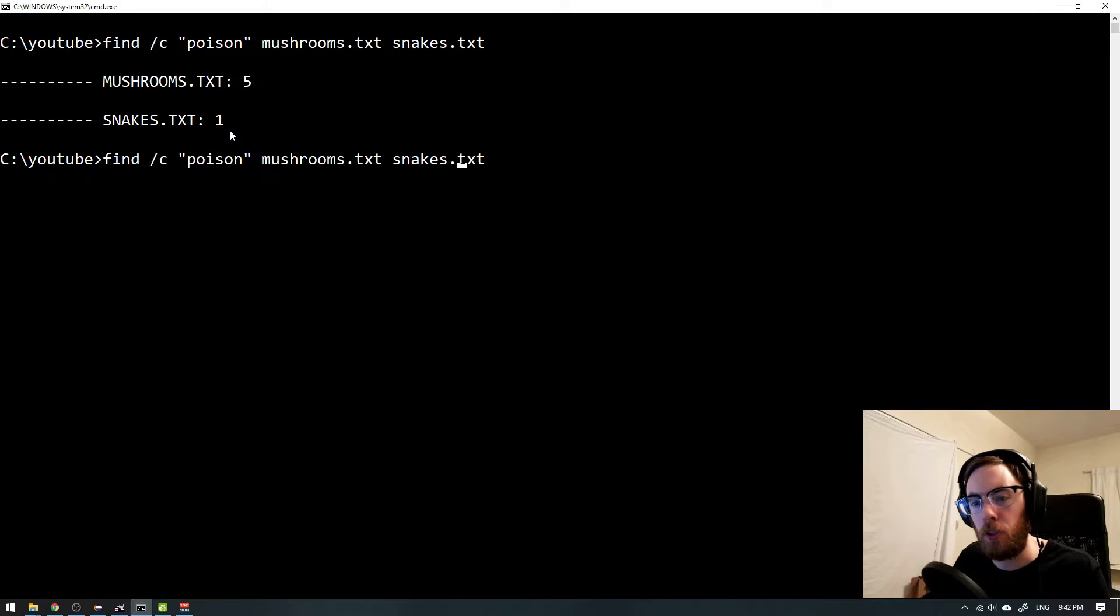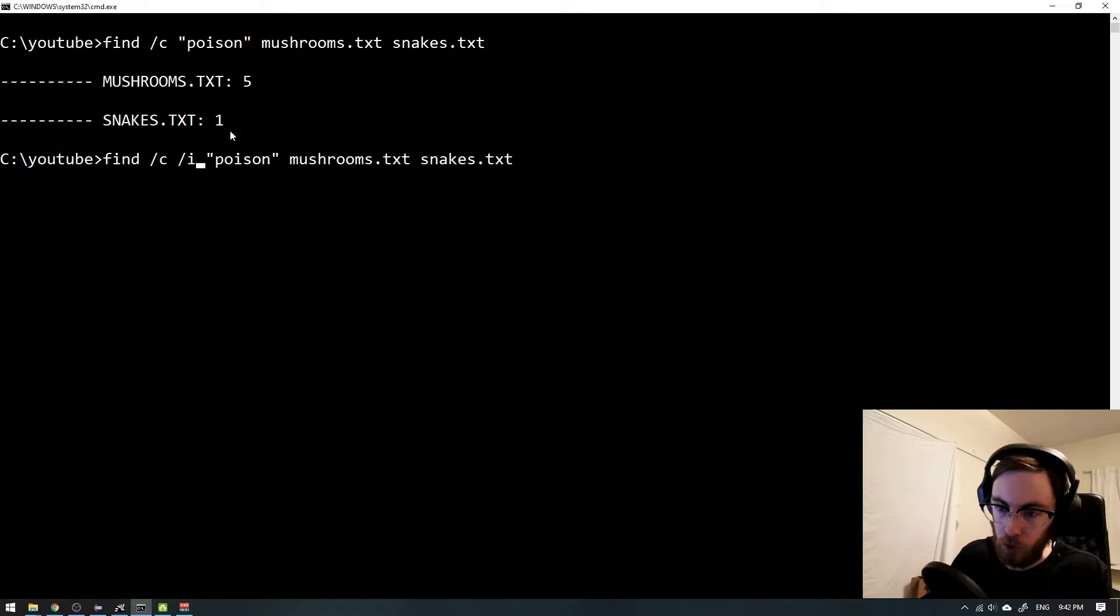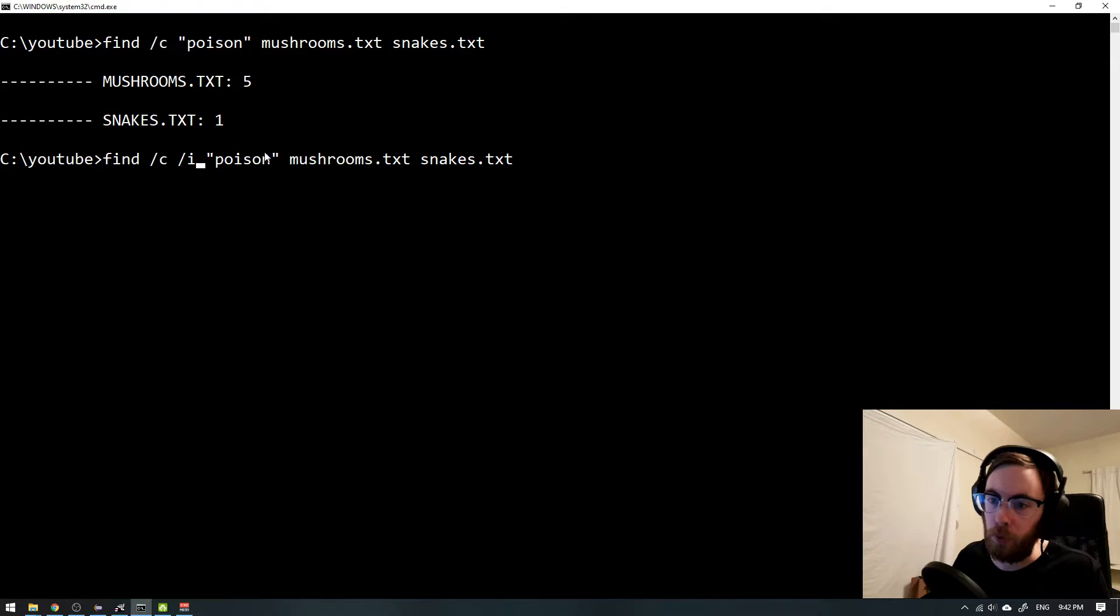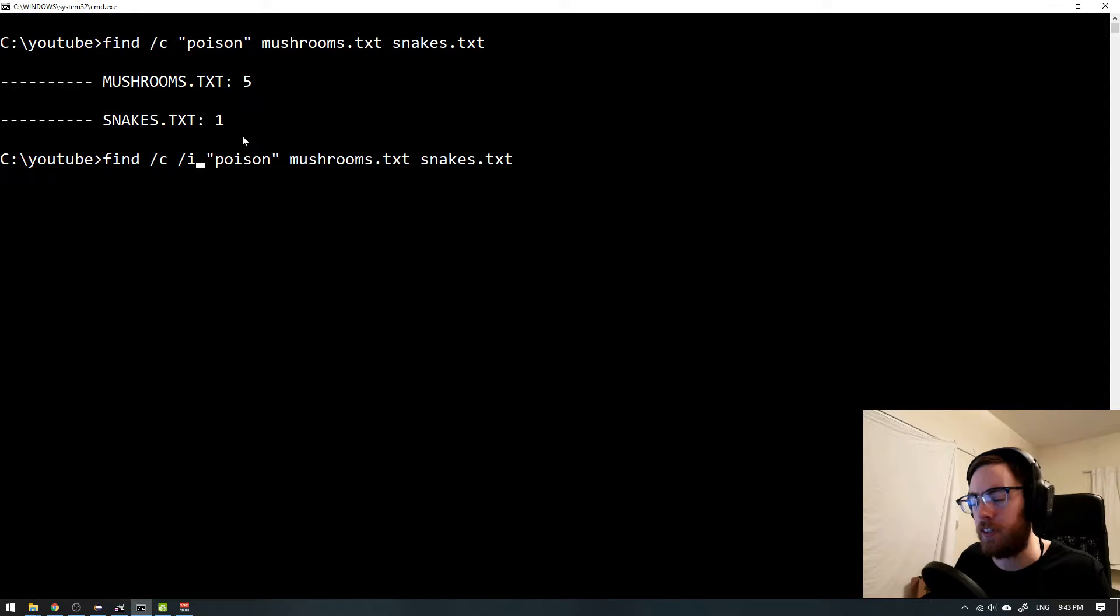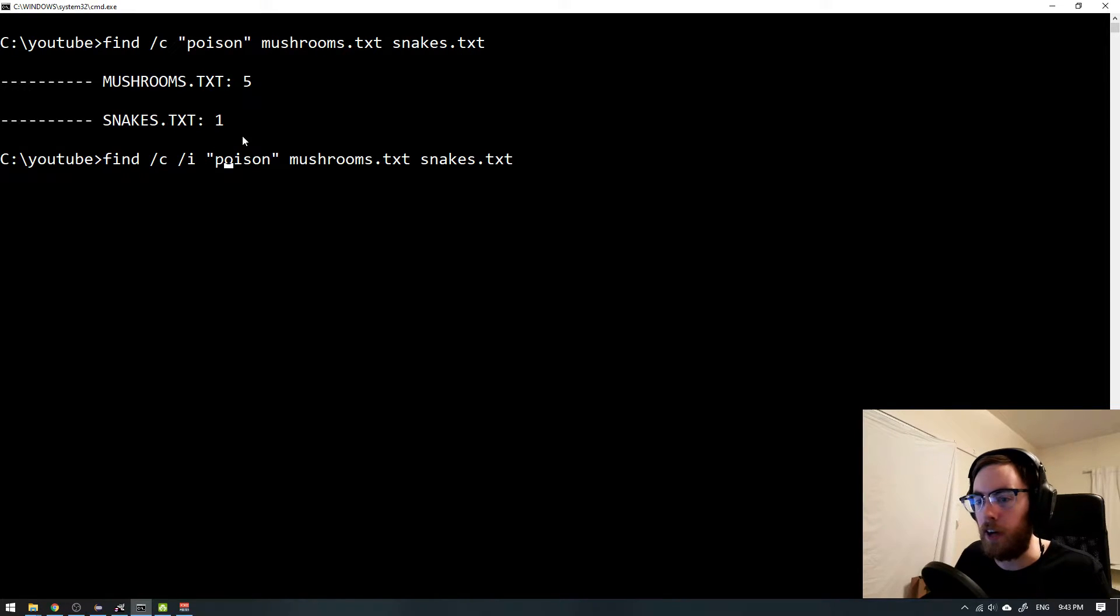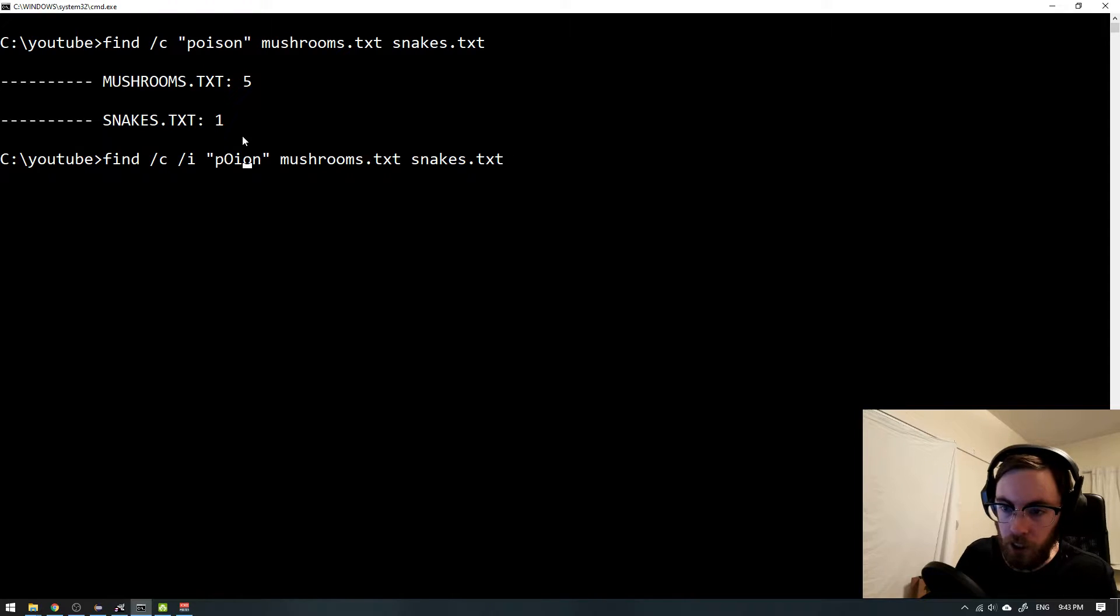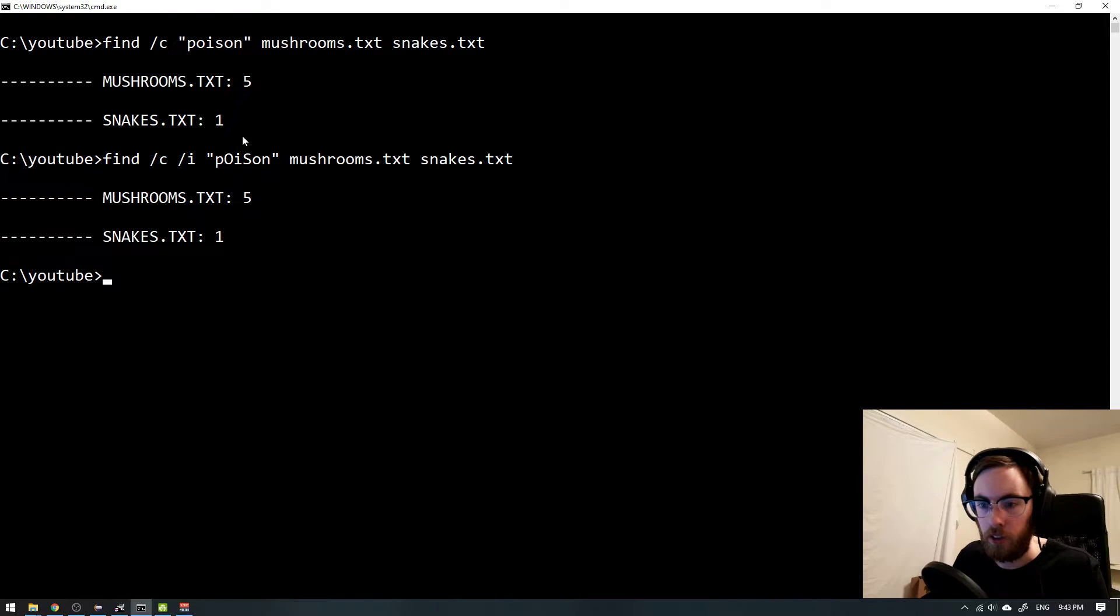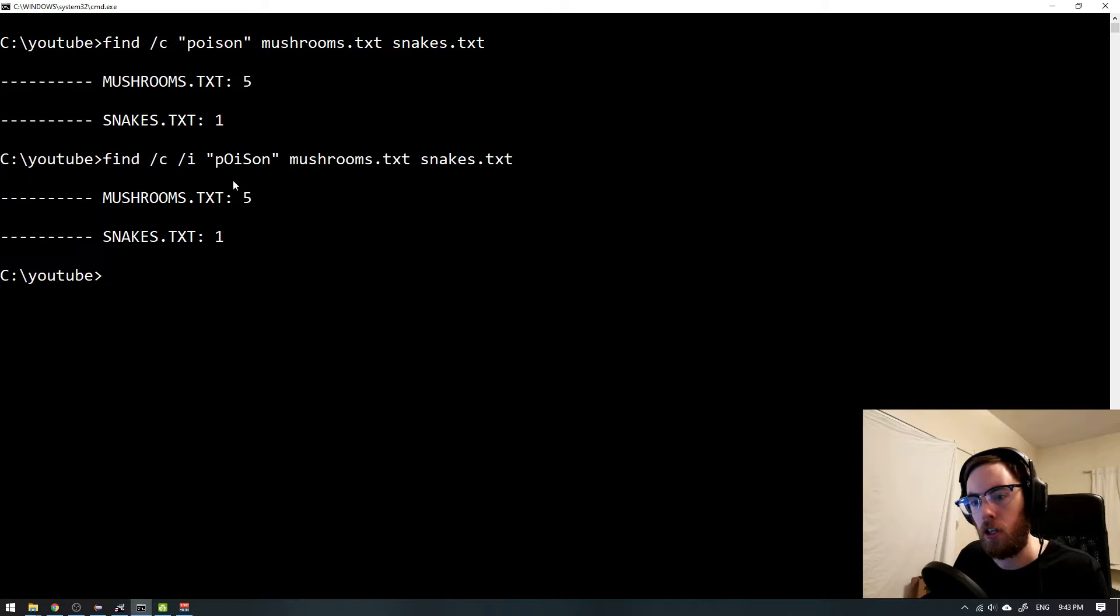And something we can also do is to use another flag that will search for poison both in uppercase and lowercase at the same time. So this /i, I think it stands for invariant. So maybe if we just have a capital O here and capital S you will see that yeah it will still be the same result. But that's something you could have in mind.